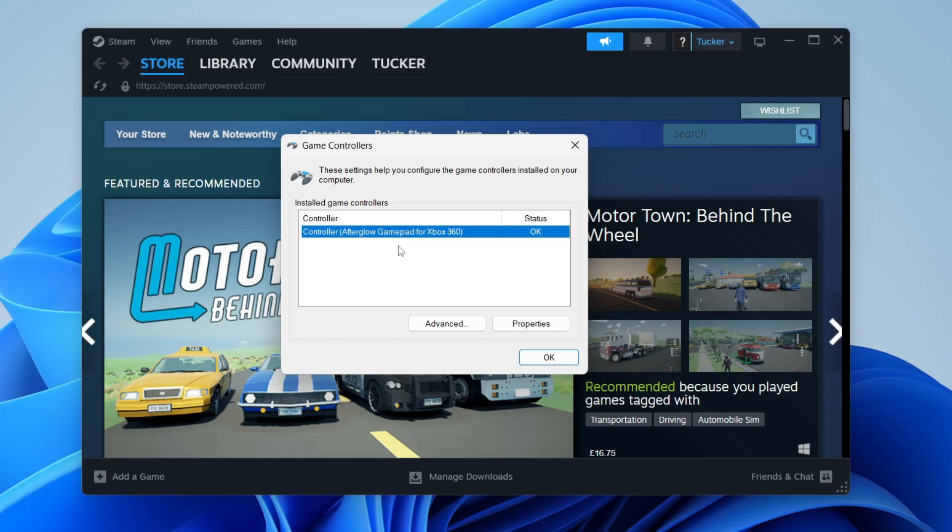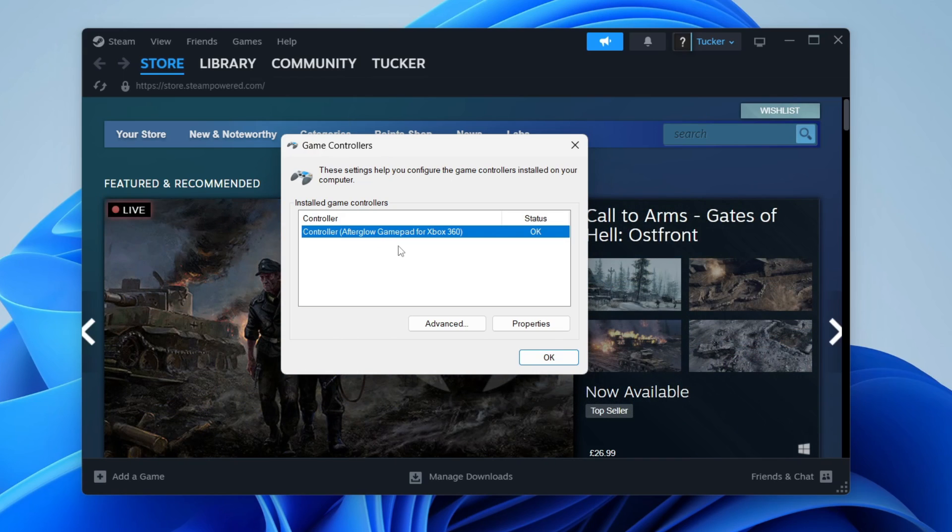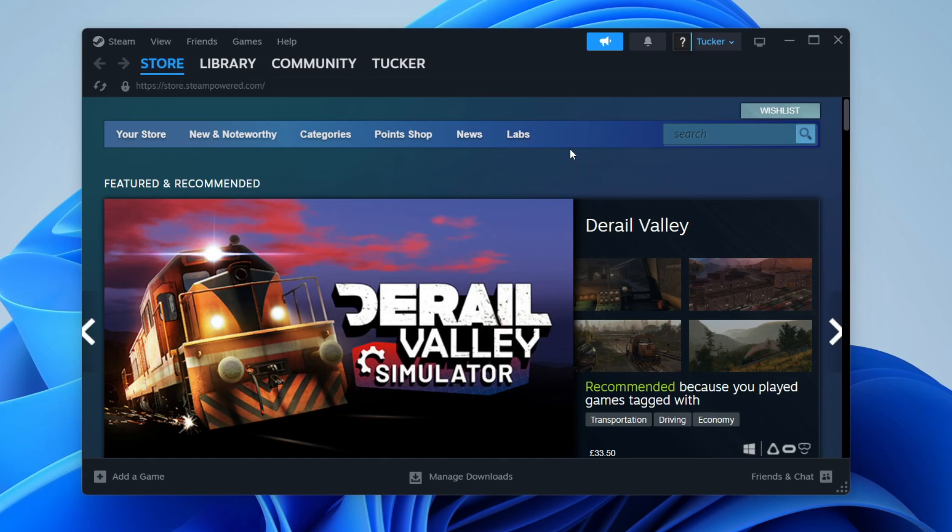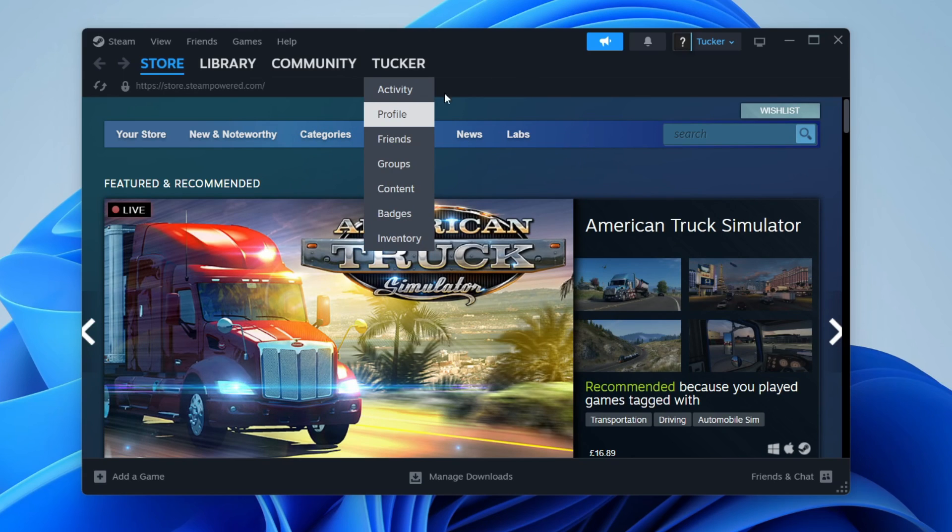Maybe try plugging into a different USB port, or there may be a problem with the controller itself. But if it is appearing here but not working in Steam, then let's get into the next fix.